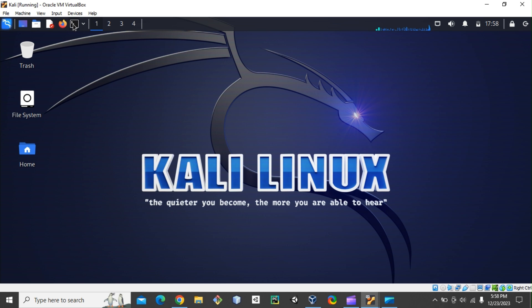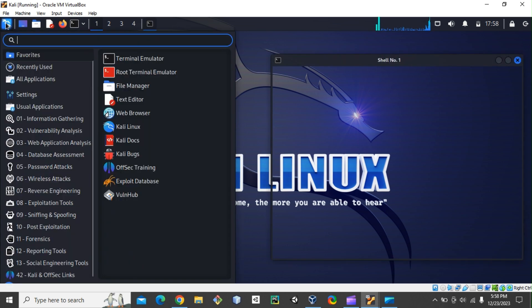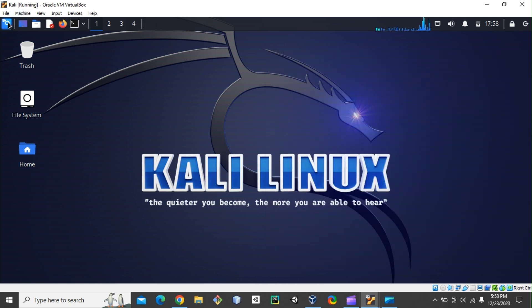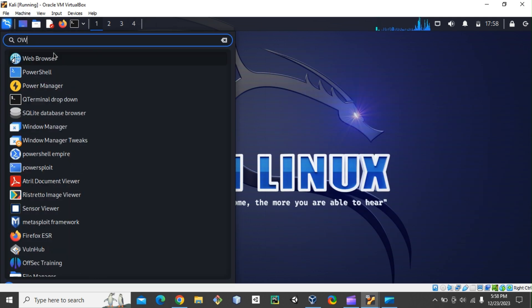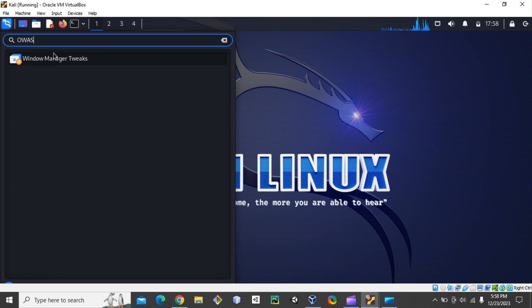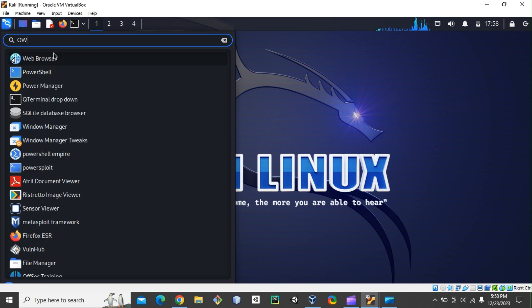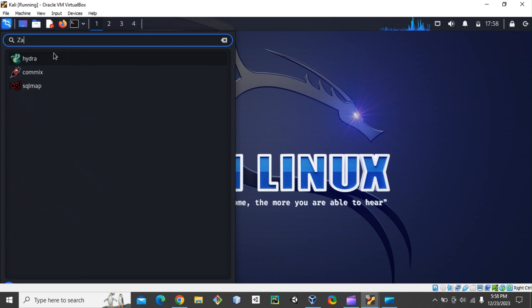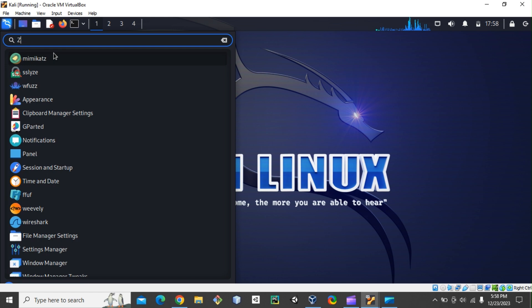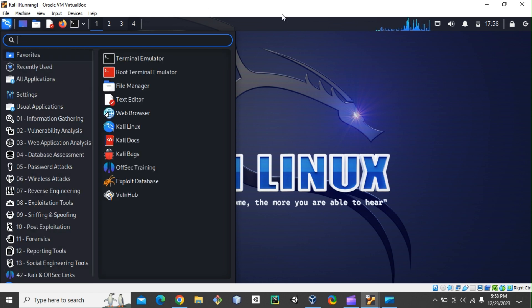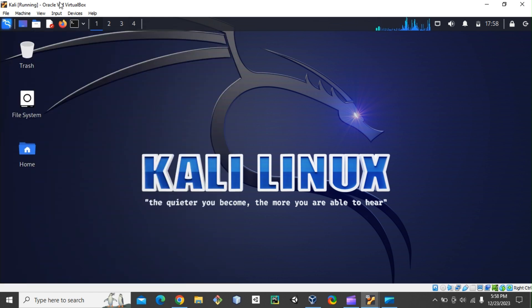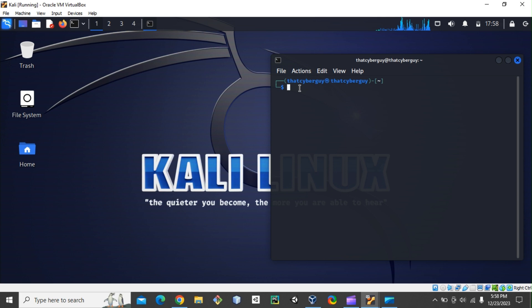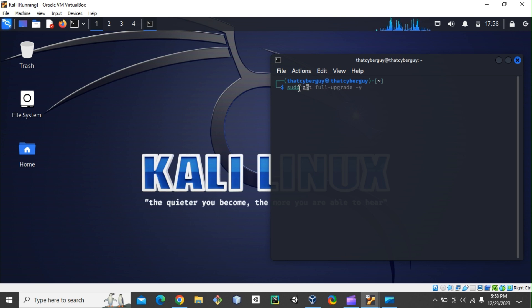Let's just close my terminal. If I come here to my application and type OWASP or ZAP, I can see that it's not installed yet. To install it, I can open my terminal and then type sudo because I need to do it as admin.